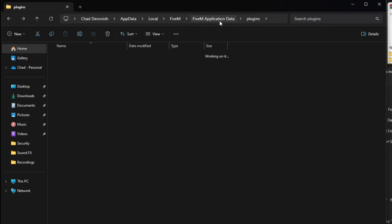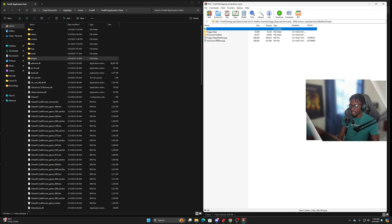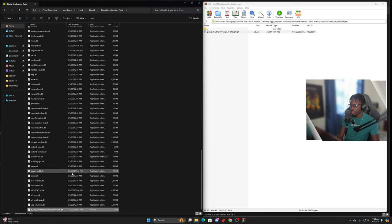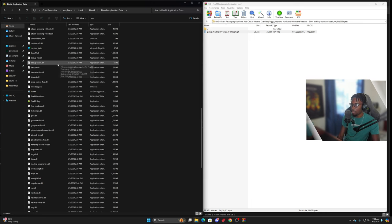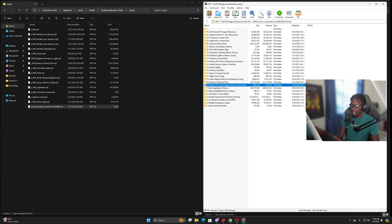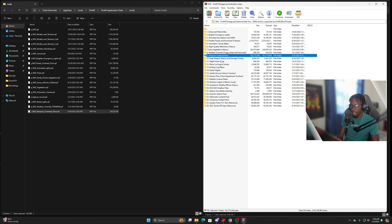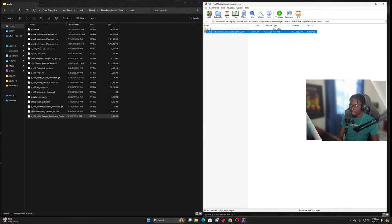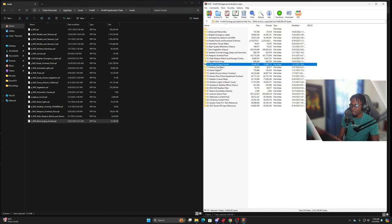Next we're going to go back and do high quality reflections — I usually use those. Bring that over. Edge vegetation — no need for that. Foggy deep — I usually do hurricane weather because I like how the weather looks when it's really stormy in the game, it gives it a more realistic feel. So take that and put it into the mods folder. Weapons overhaul pack I usually add that as well.